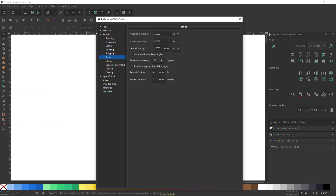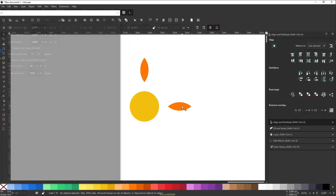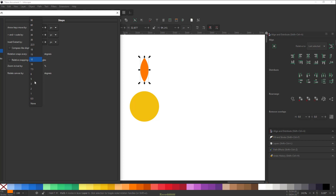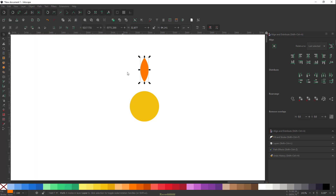I'll go back and change the setting to 15 degrees in Edit > Preferences > Behavior > Steps. However, the numbers in this dropdown are pretty limited. The problem arises when you want to rotate to an angle not listed — for example, 20 degrees. The closest options are 18 and 22.5, so 20 degrees is not available in the list.